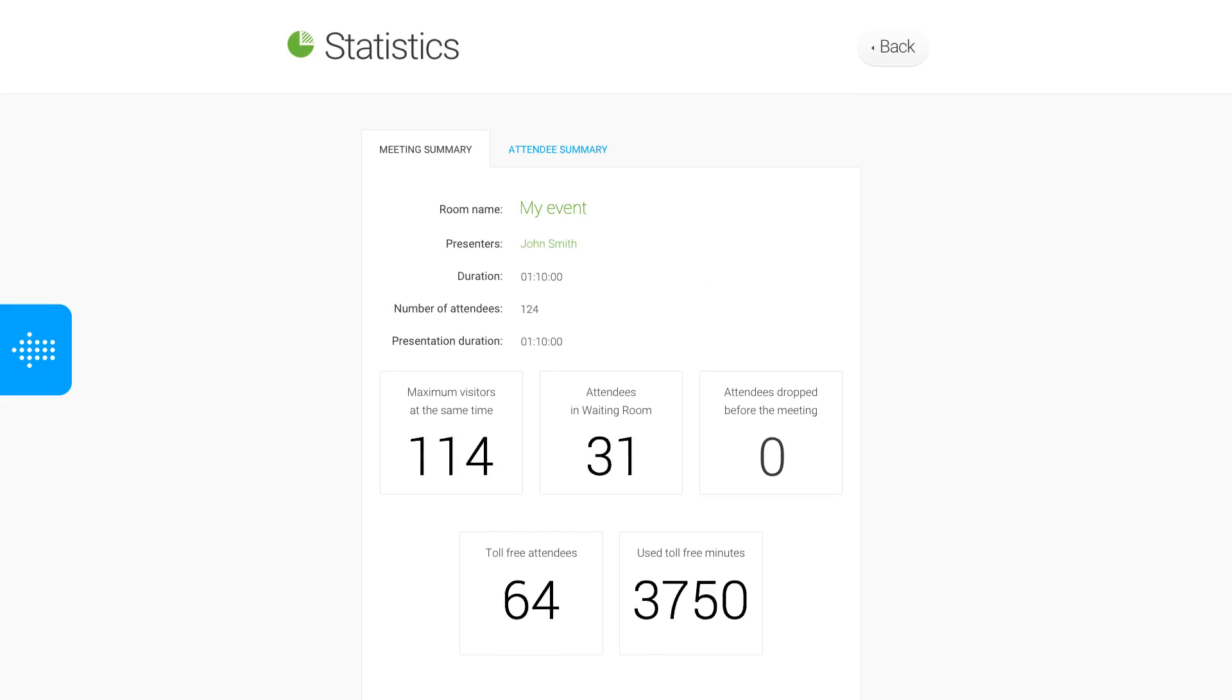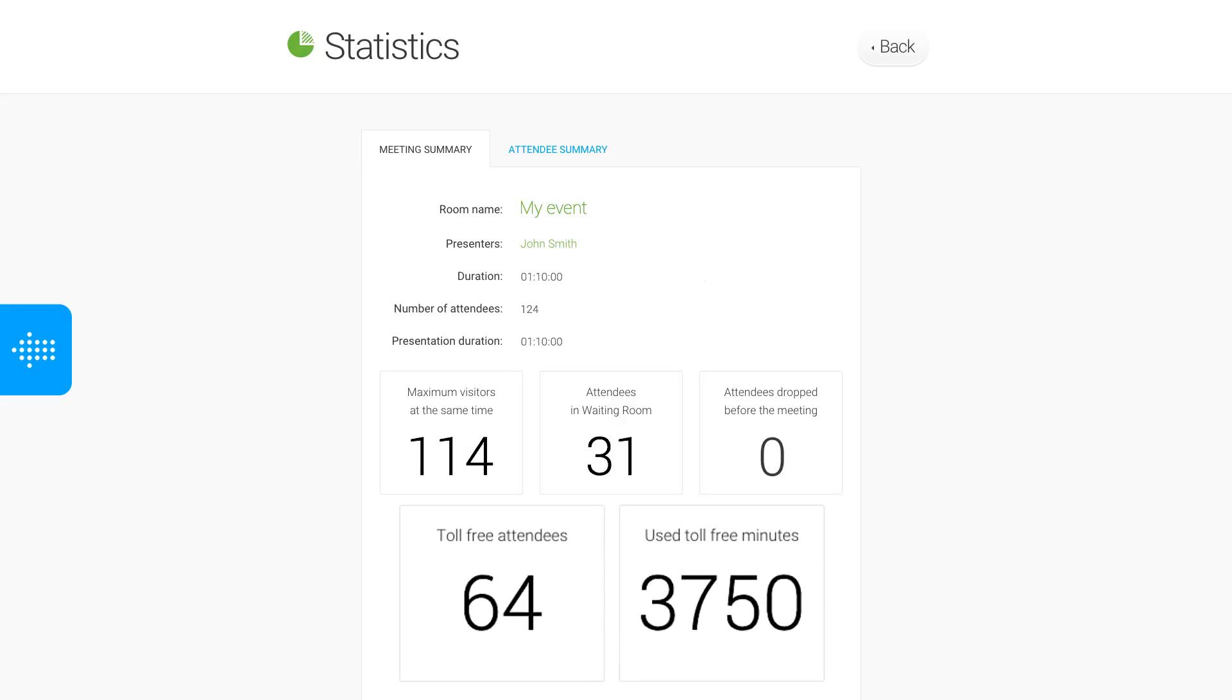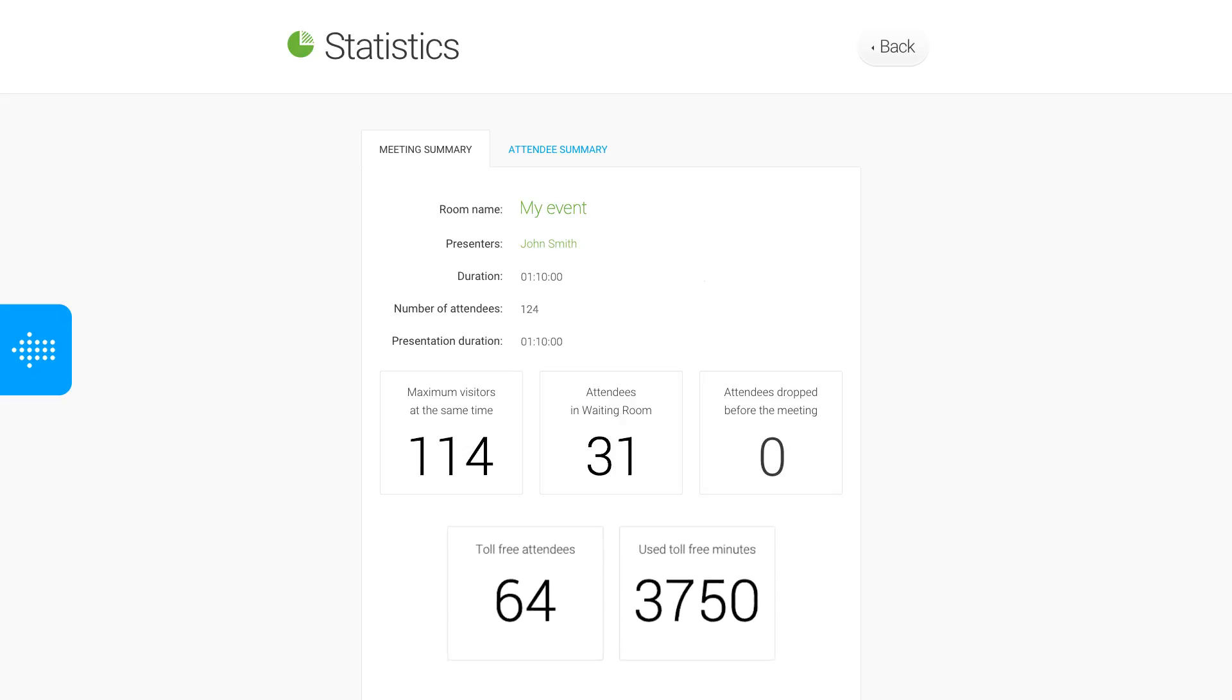At any time, you can check the toll-free usage of a particular event by viewing the Event Statistics in the Statistics tab.